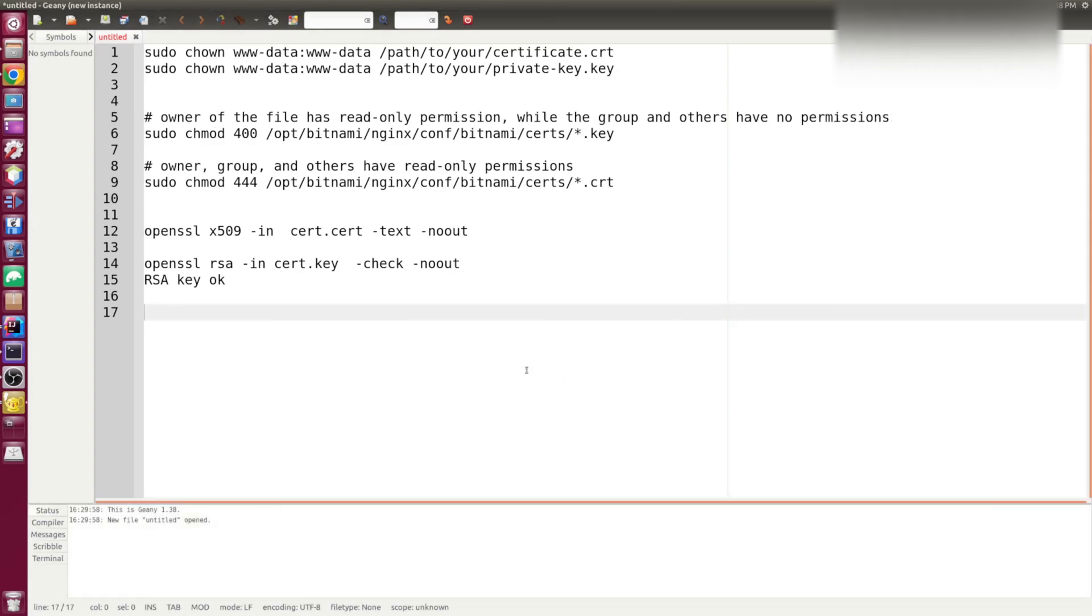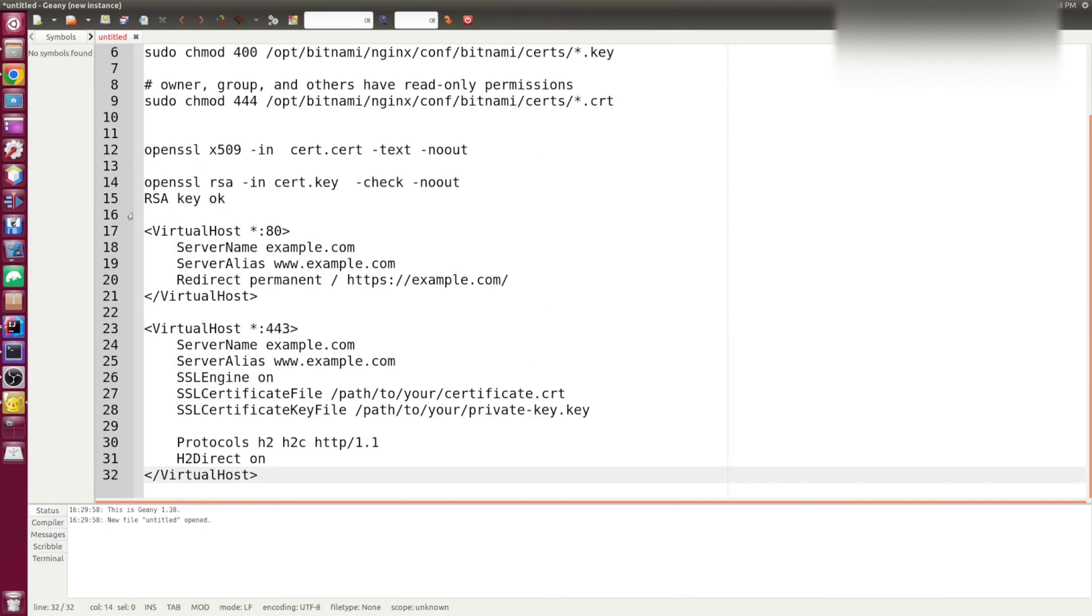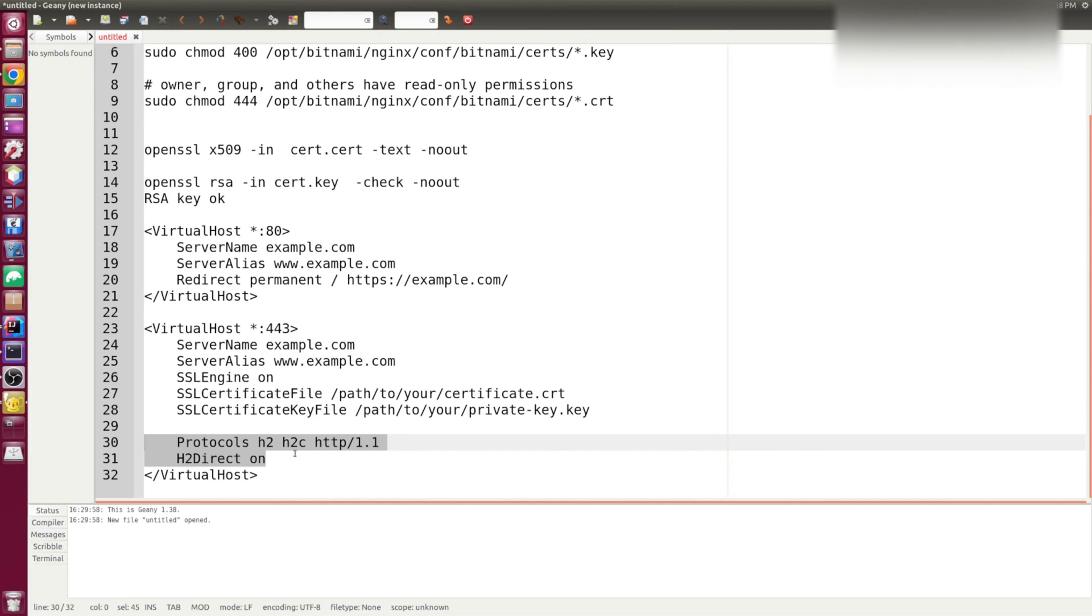As for the example configuration for Apache, it might look like this. So again, anything that's served on port 80 should be redirected to HTTPS.